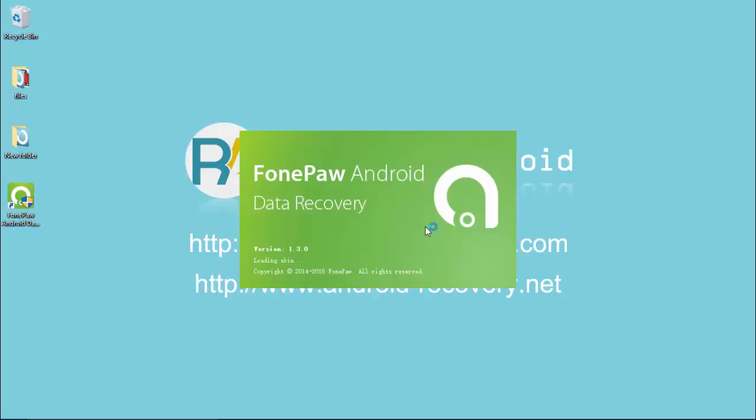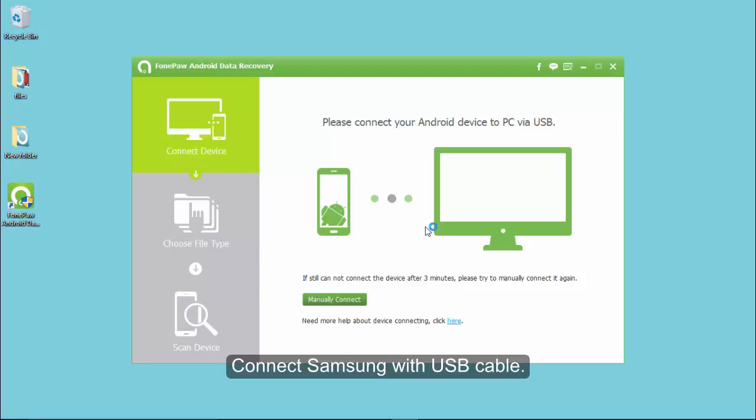Before the recovery, you should set up USB debugging and ensure it's turned on.